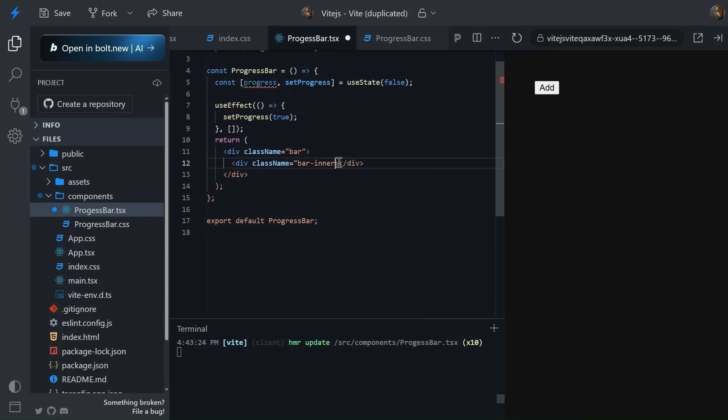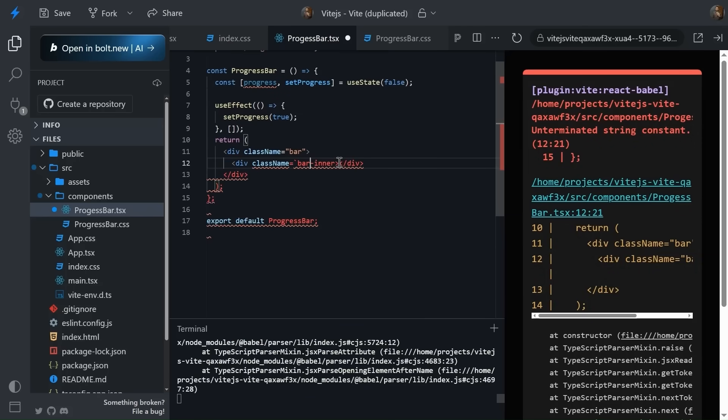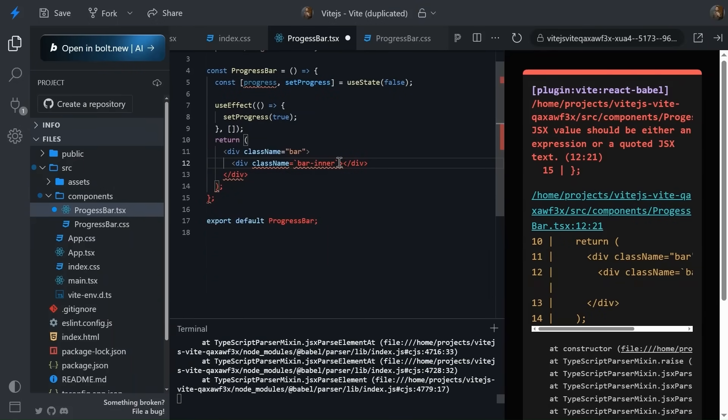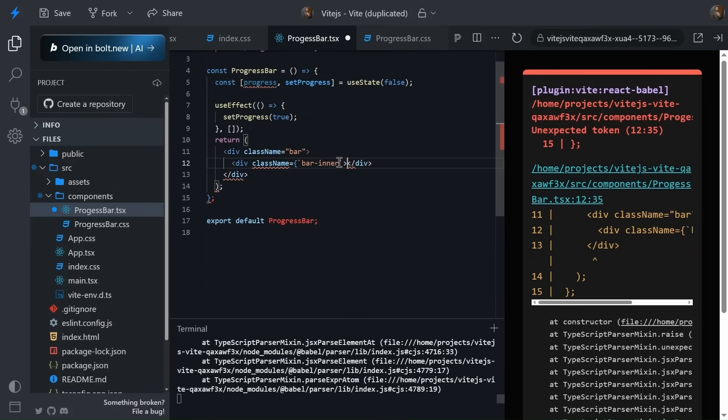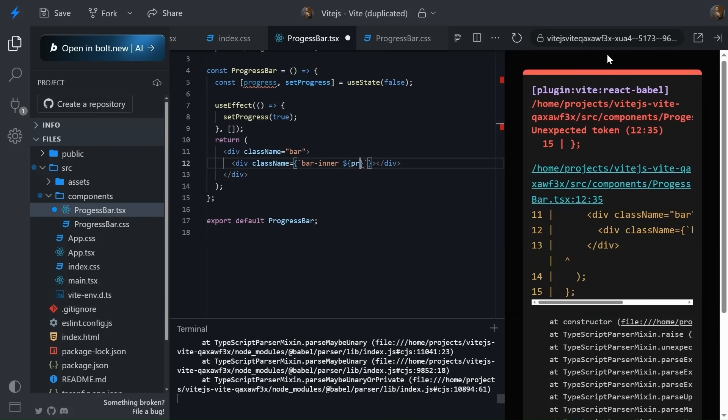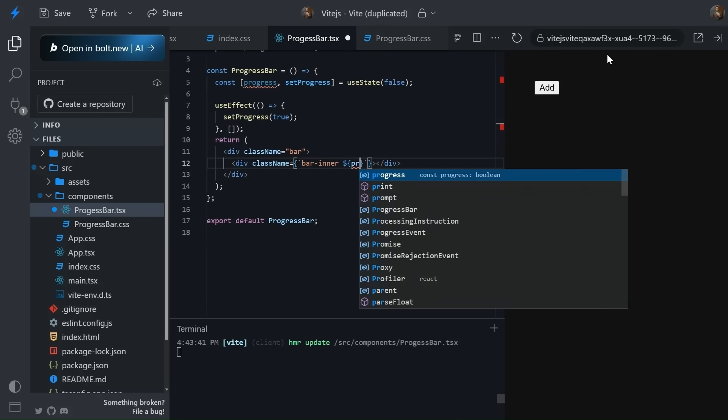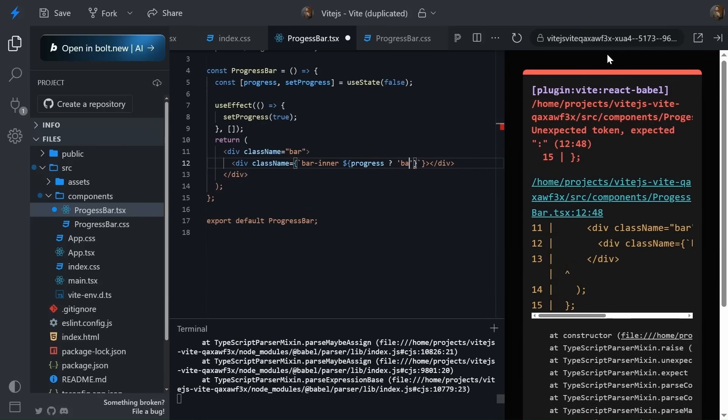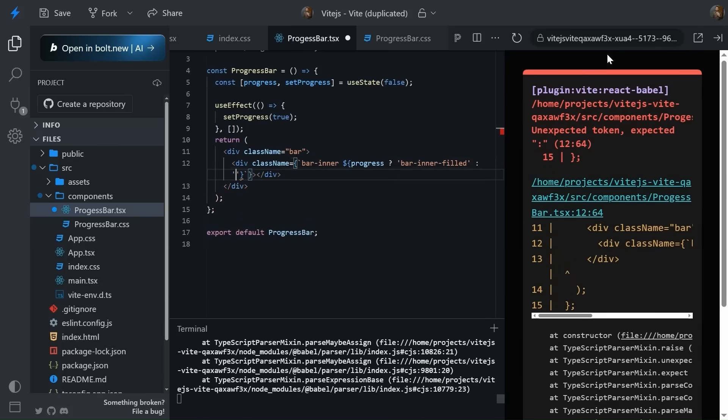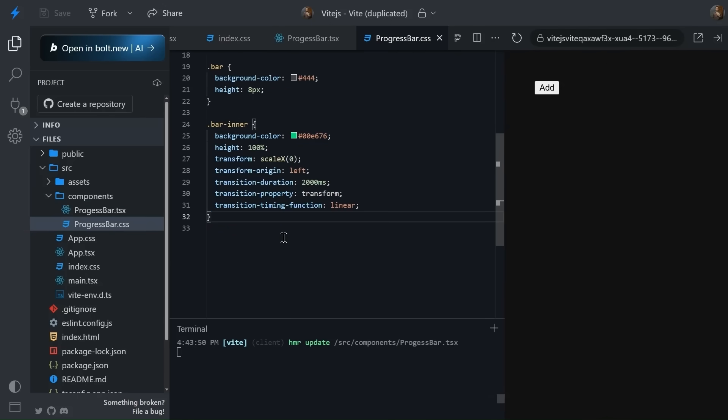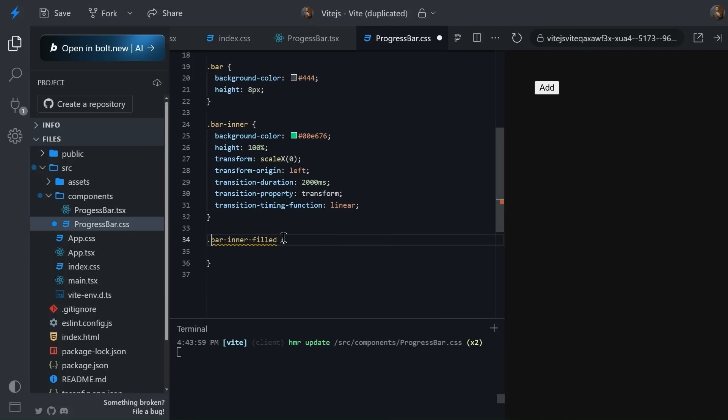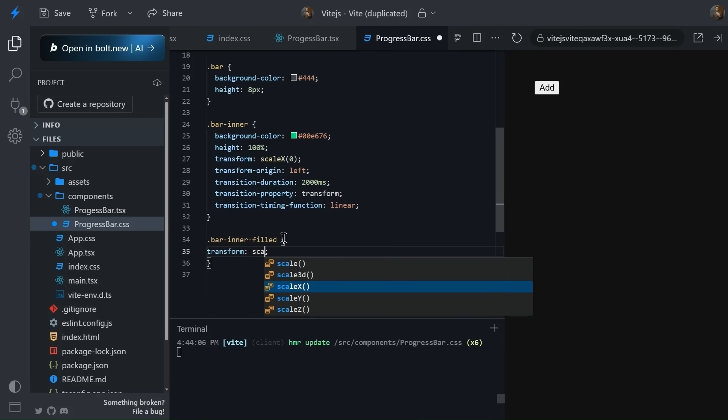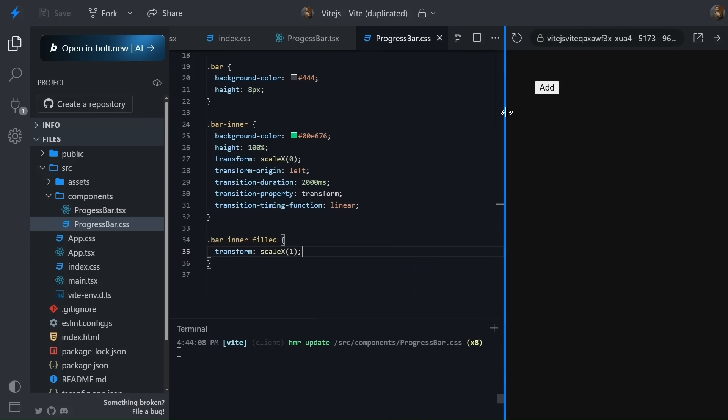Now we're going to use some dynamic classes like something like this. What is the syntax? I think, yeah, cool. So now what we can do, we can simply check progress, okay, and then we can have bar-inner-filled or else this, something like this. Now let's quickly copy it and add it over here and simply give it transform scale X one, something like this. Let's see if it's working or not.